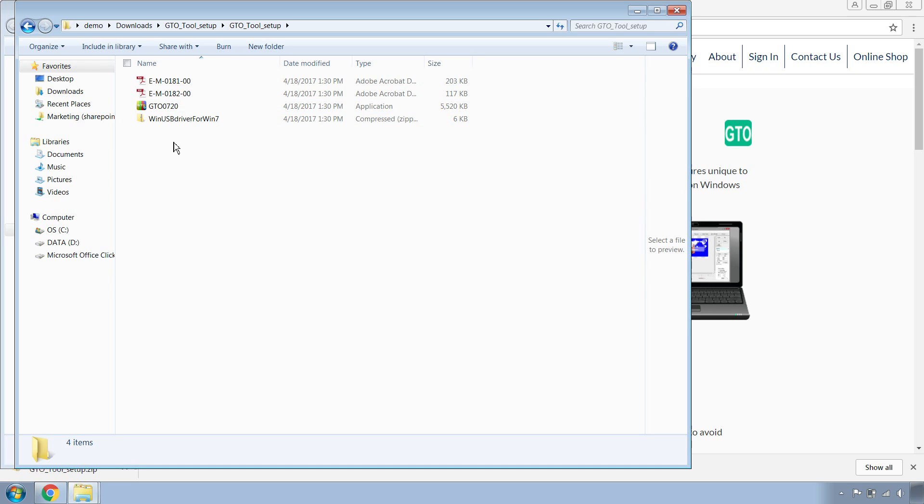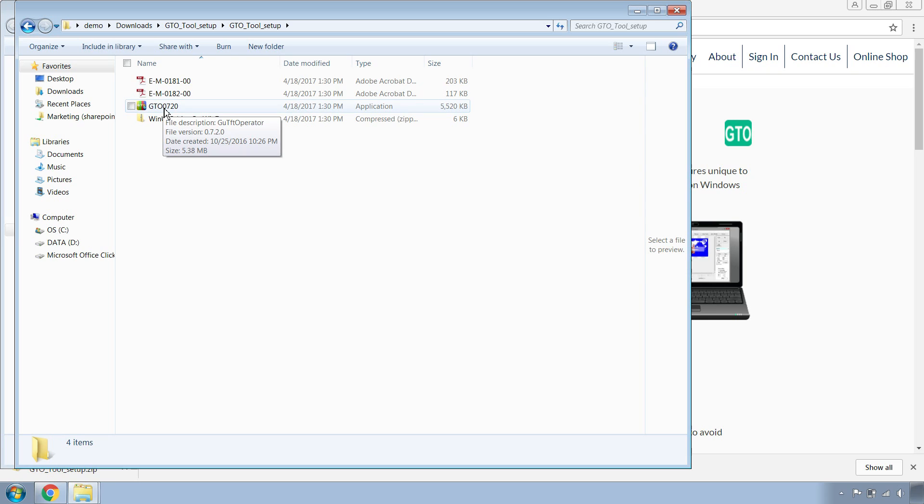In terms of the driver, you do need to install a USB driver for the GU-TFT. Instructions on installing the GU-TFT driver are located in the description below. Now once your driver is installed,